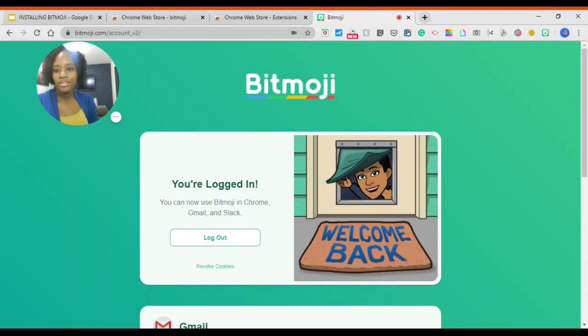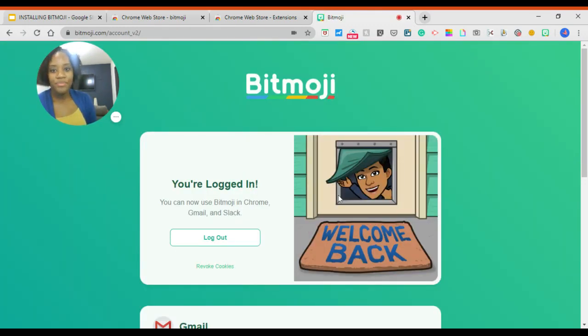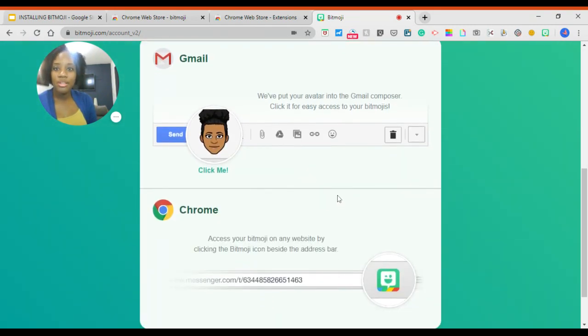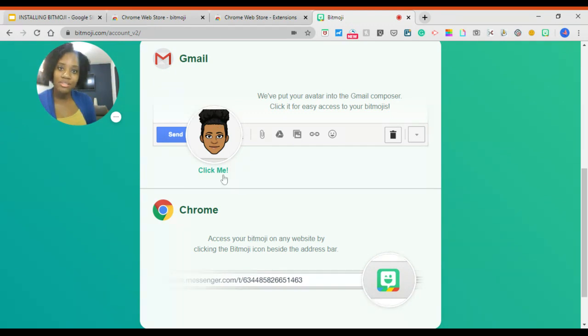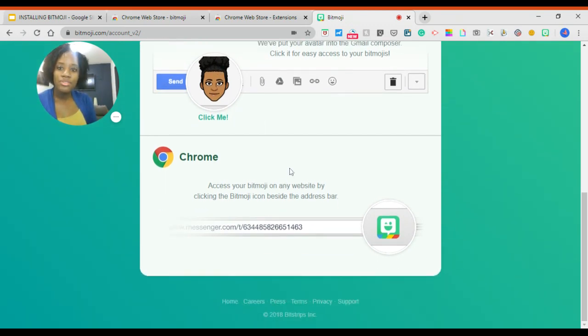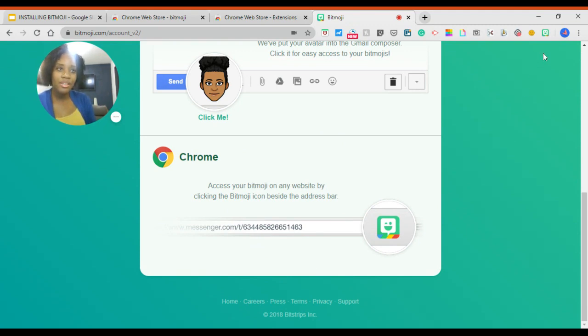All right, here I'm logged in. So they're going to instruct you as to how you can use it. Here you can see that you have your avatar in Gmail and also on Google Chrome. You'll see the little logo at the side in the corner right here.